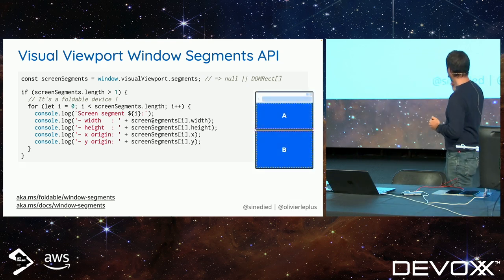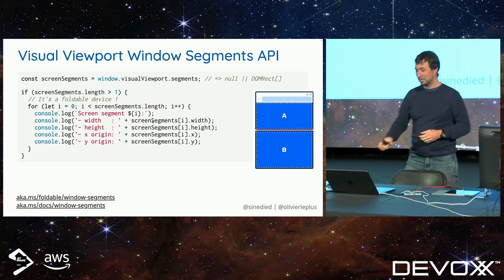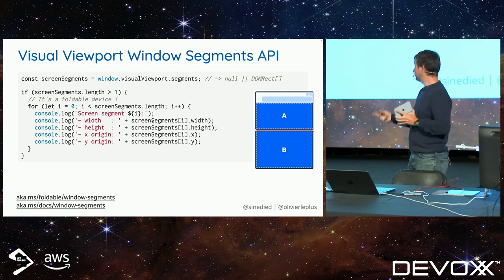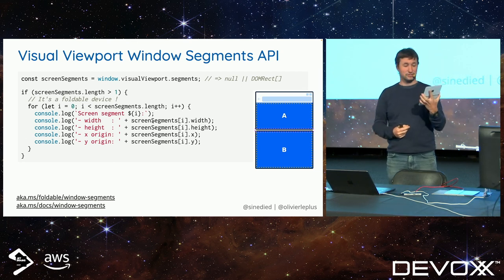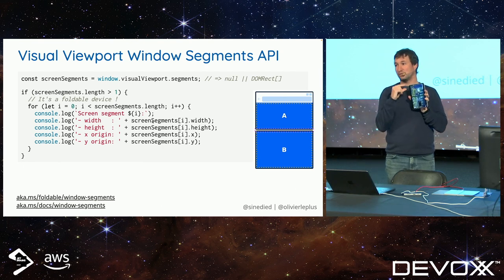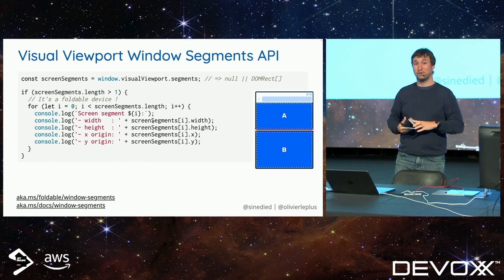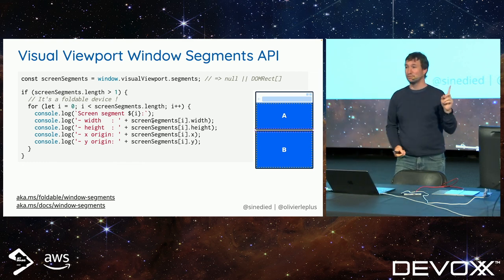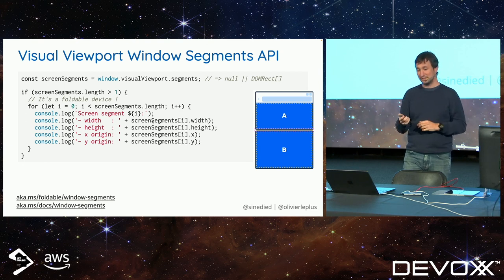One thing to note: a screen is not a viewport. You can see two viewports even though the two screens have the same size, because the browser has a URL bar at the top. So viewport A is smaller than viewport B. Don't assume that the screen size and viewport size are the same — that's not the case.